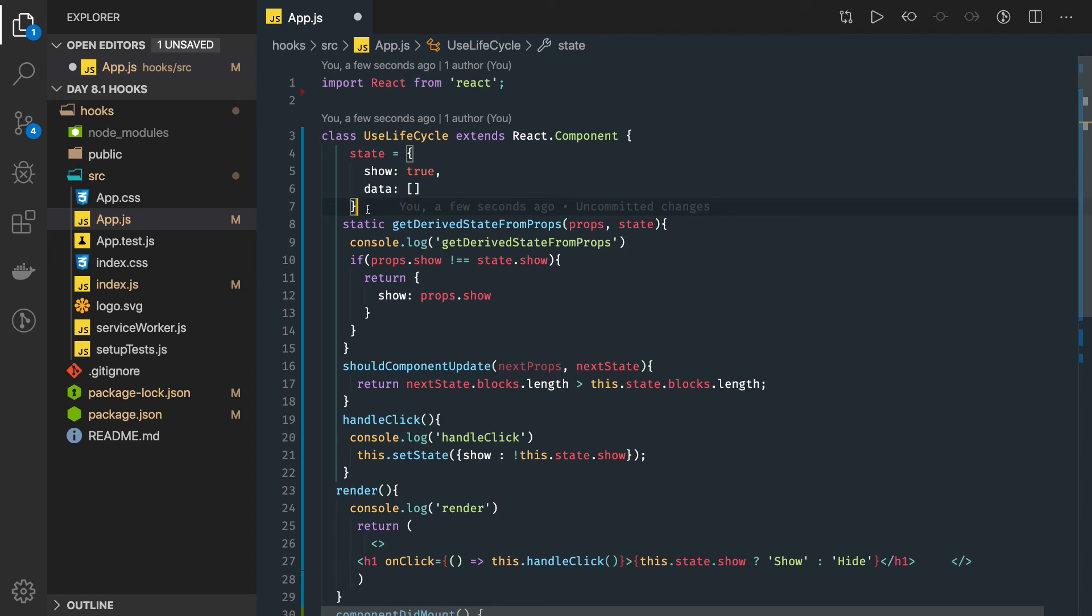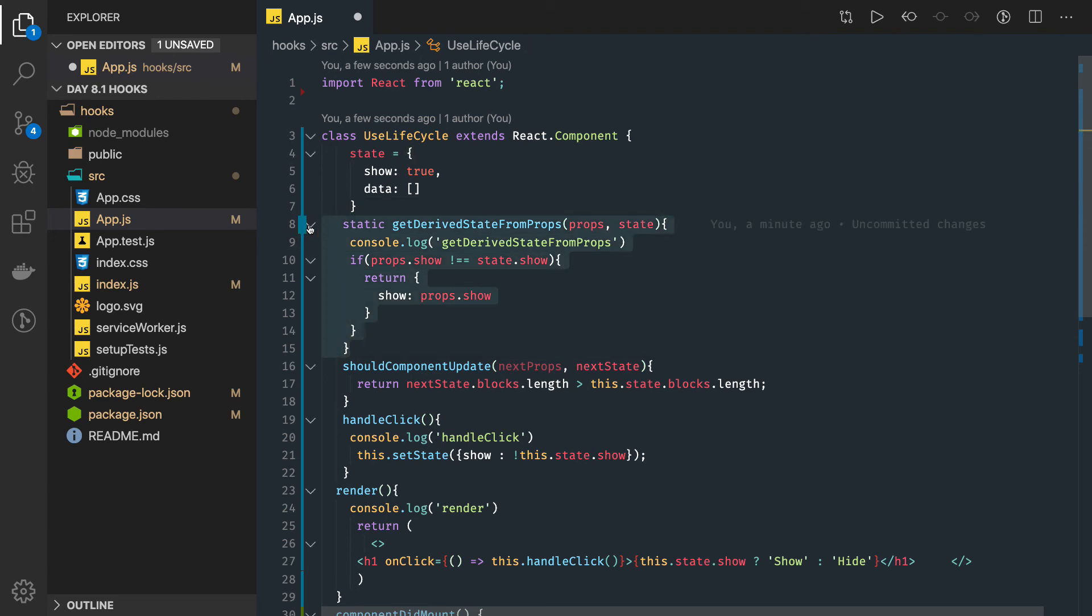Then getDerivedStateFromProps executes before the first render. If you are updating something in the component, this will again get triggered. getDerivedStateFromProps will trigger whenever something is changing.